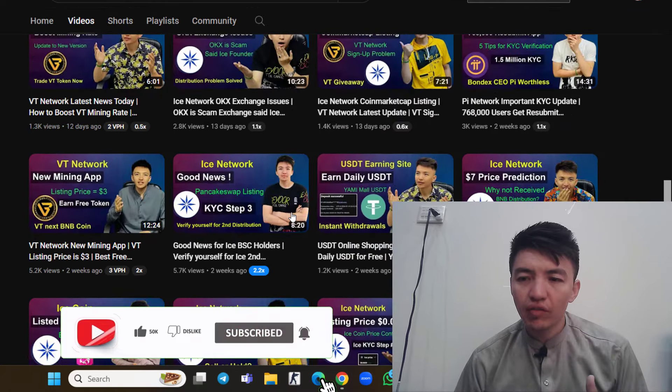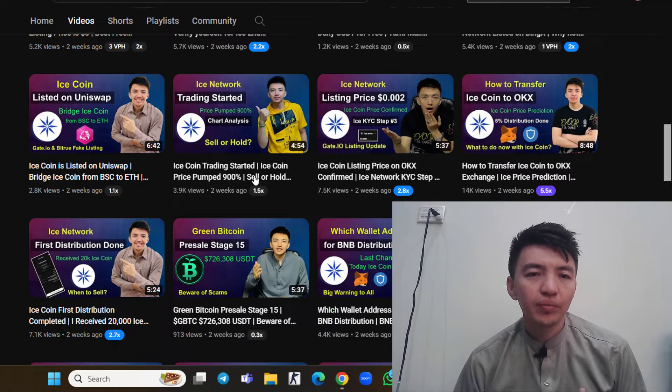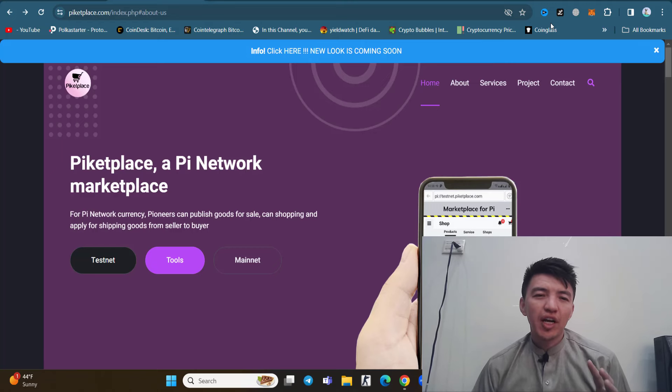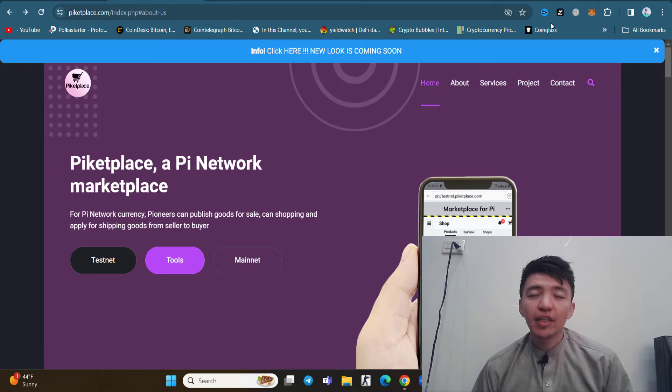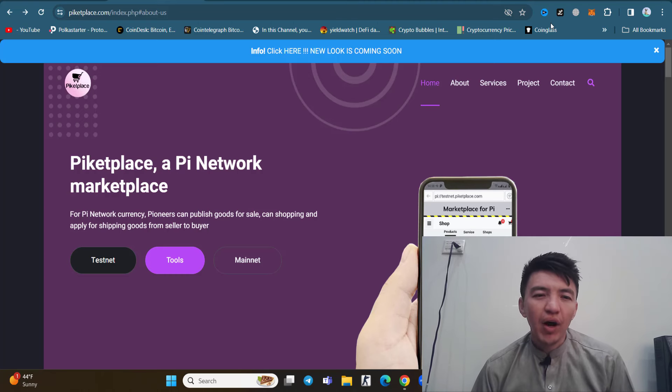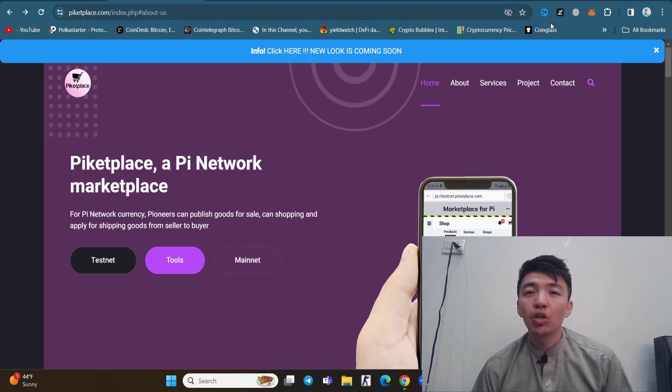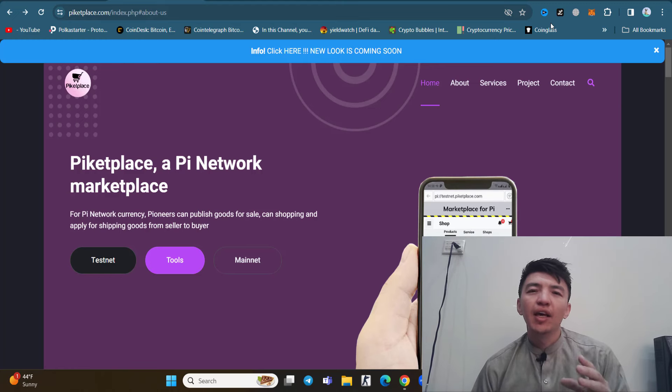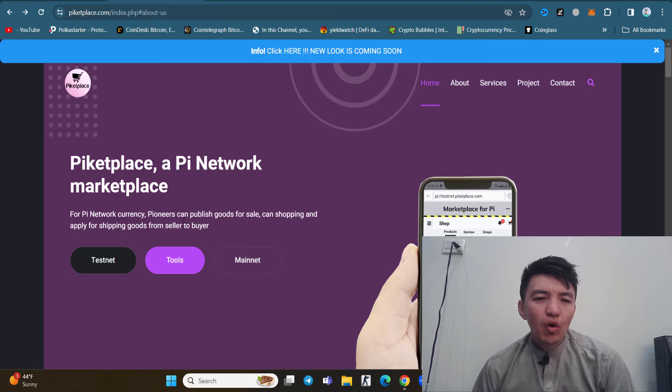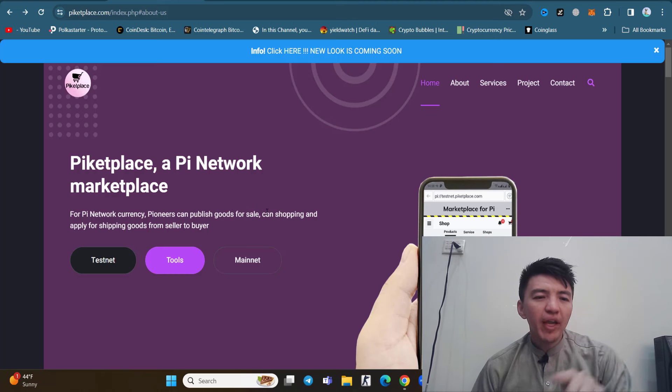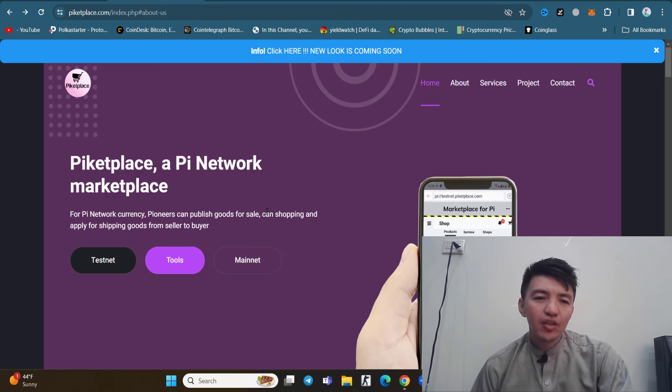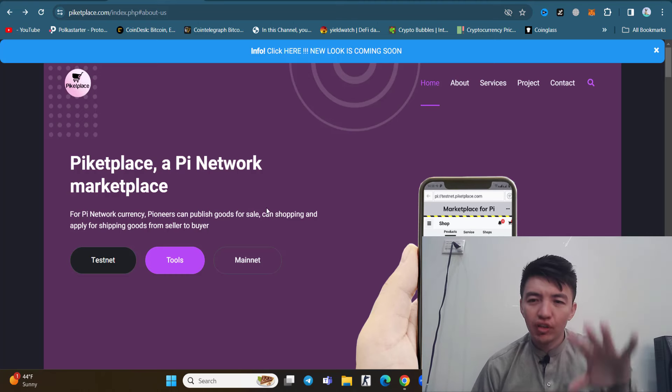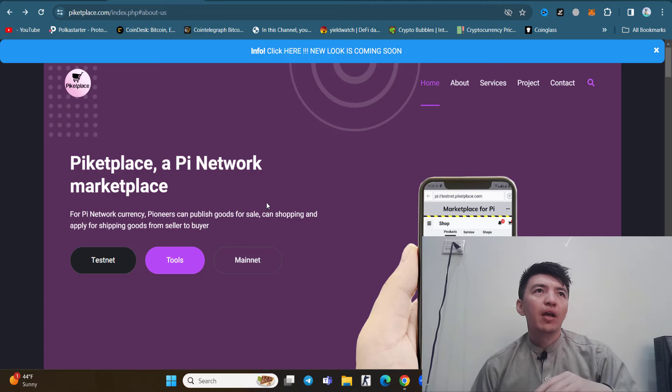This is the first website about Pi Network, the e-commerce website of the Pi ecosystem, Piketplace. The website has not launched officially yet. I can say this is in the testnet mode. Inside this website, pioneers can publish goods for sale, do shopping, and apply for shipping goods from seller to buyer.